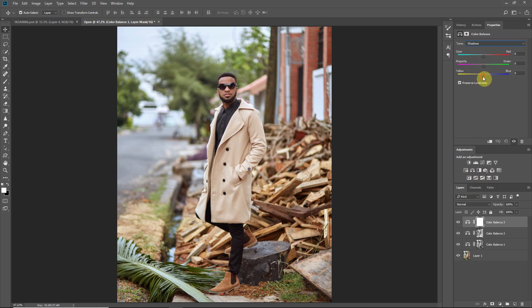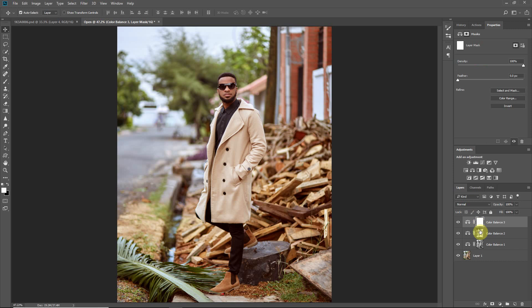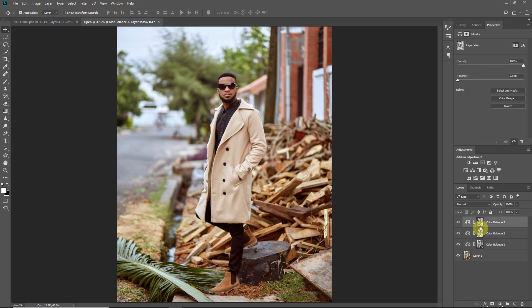For the shadows, I also want to introduce a bit of orange — a bit of red, about 5, and magenta, about 7. Then I'll just copy the layer mask from the midtones layer onto the shadows layer, so I don't have to redo the Apply Image step.